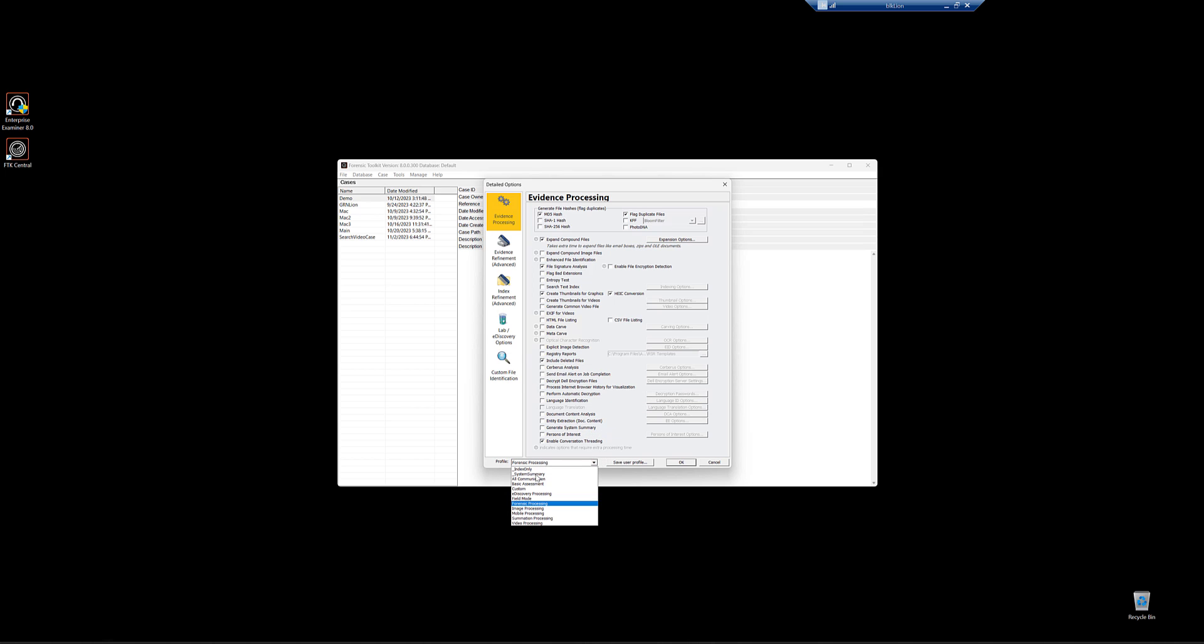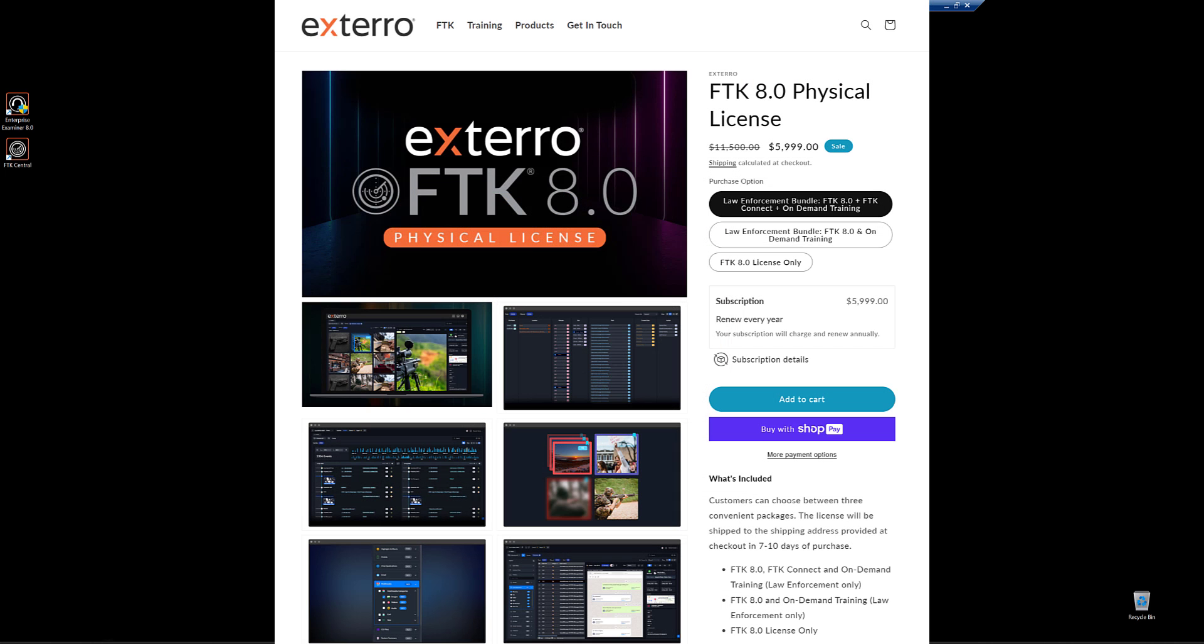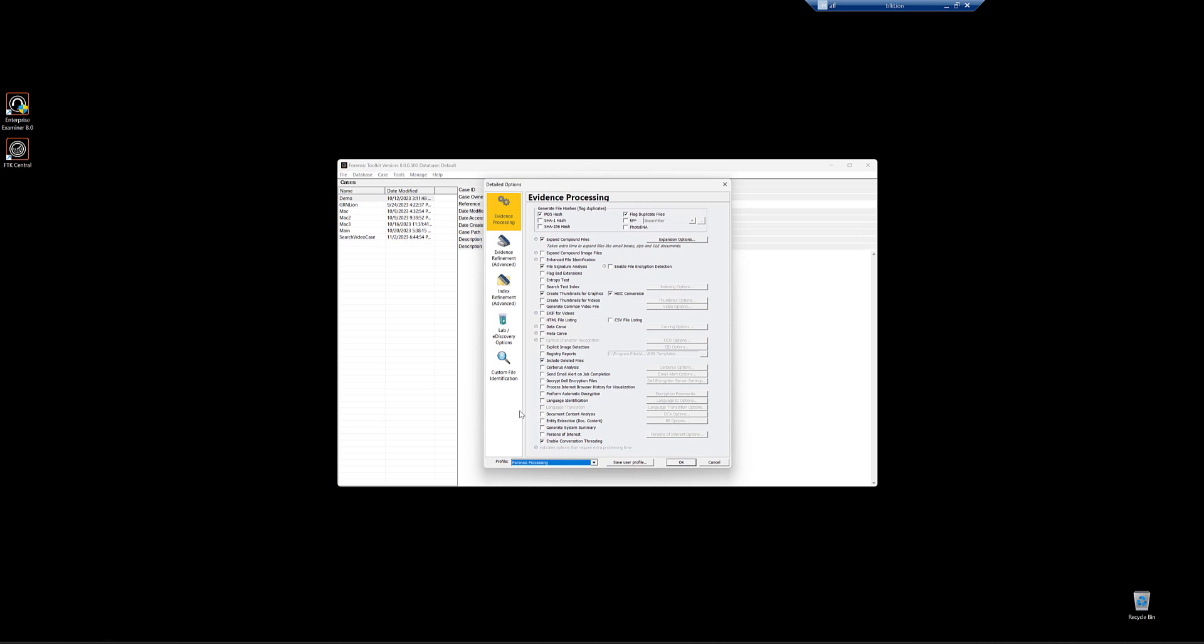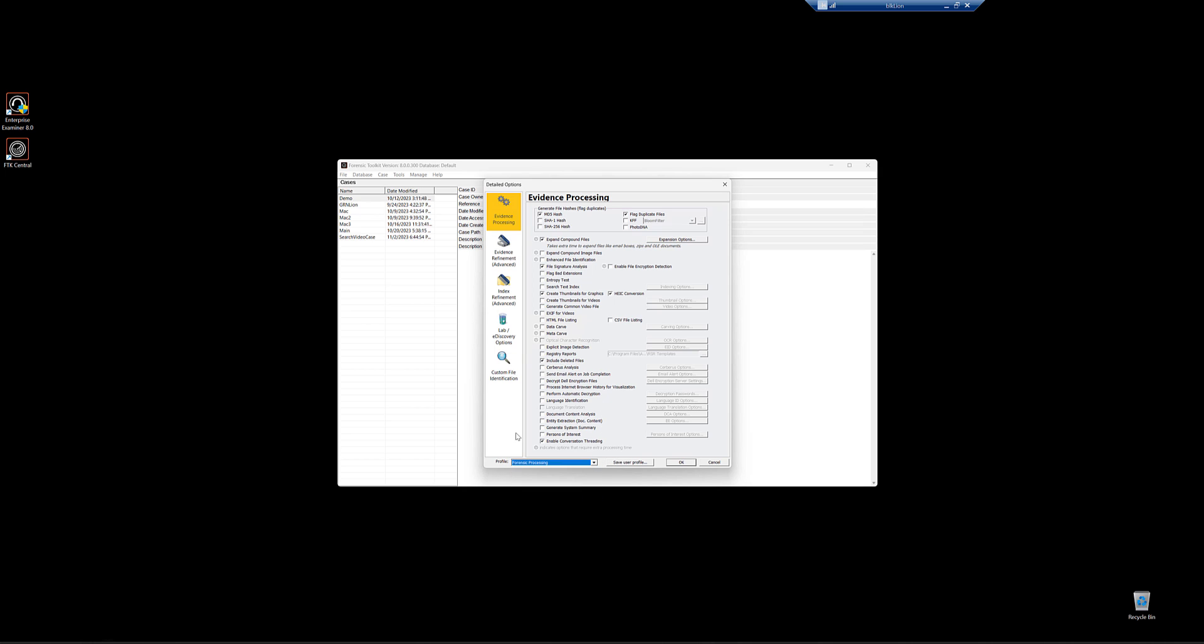And the reason why you want to pre-build these and save them is one, you don't want to come through and do this every time. And two, if you have FTK connect, which is our automation engine, which you should get and you can get on the website, especially if you're law enforcement, you can purchase the FTK for law enforcement bundle straight from the website. If you're corporate, you can work with your sales rep and get that in. You can automatically based on watch folder directory and other criteria have processing profiles ran against the case. So you don't have to do any of what I'm talking about ever again.